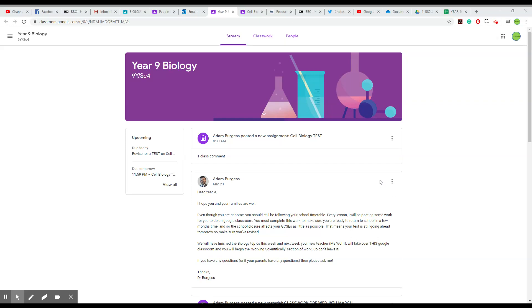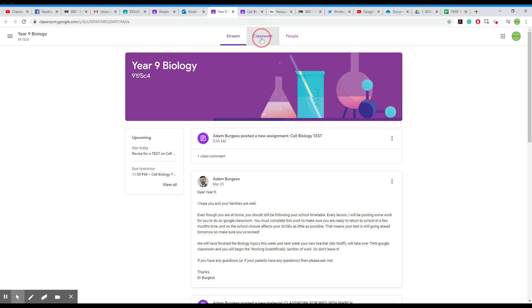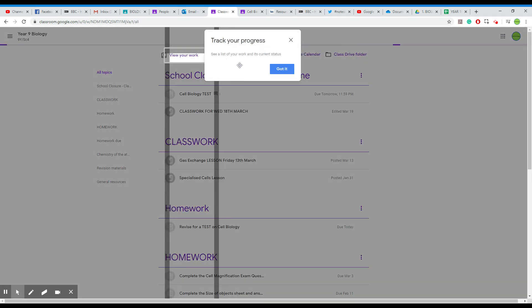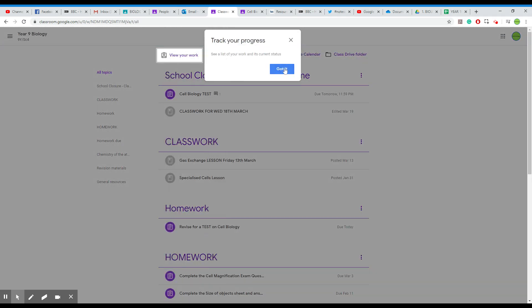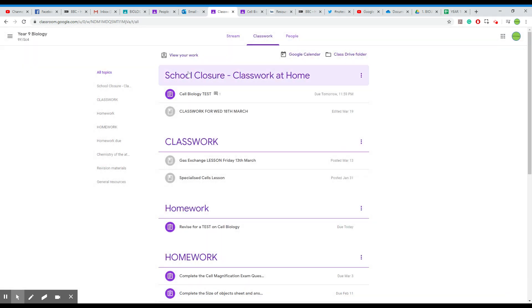Hi everybody, Dr. Biology here. I mean, Dr. Burgess here, in fact. Right, OK. I'm just going to quickly show you how you hand your work in. OK, so I set you some classwork. So let's go have a look.